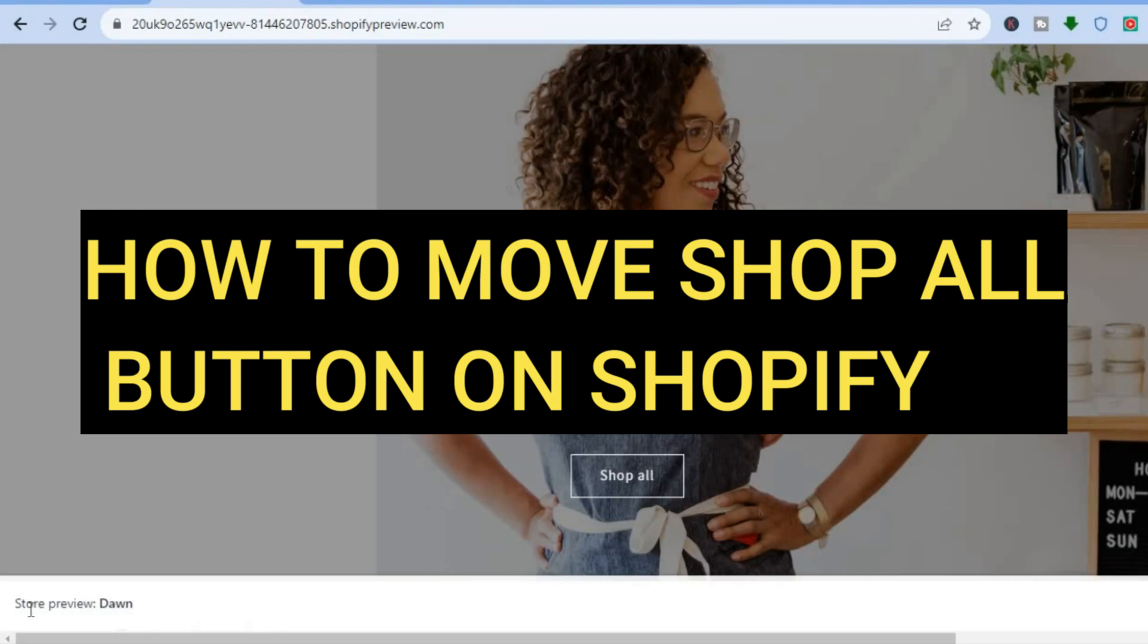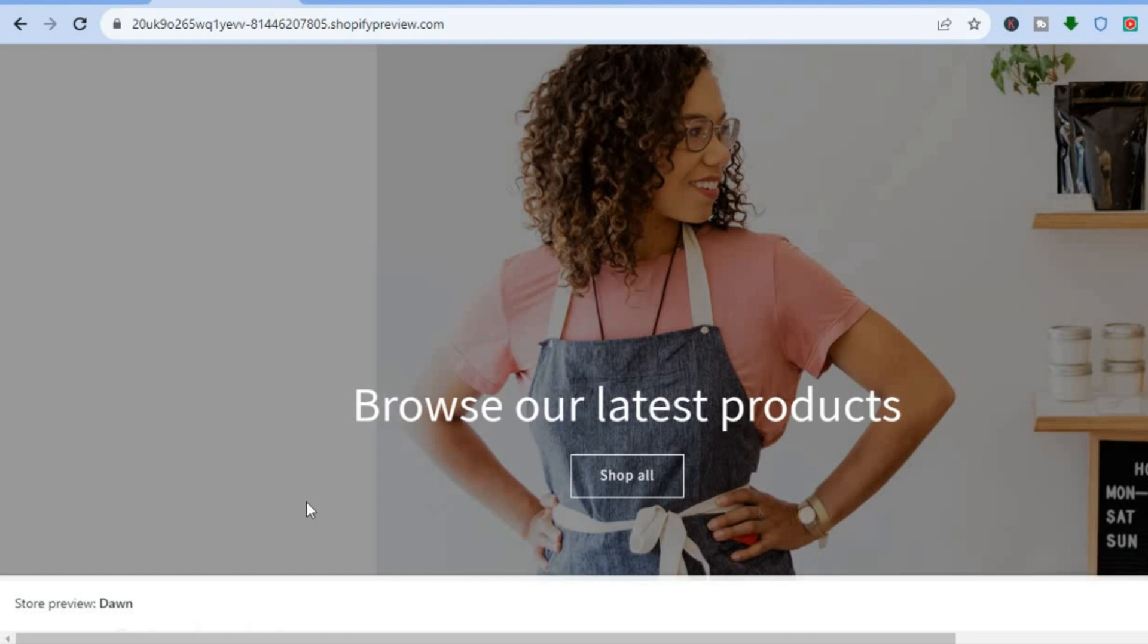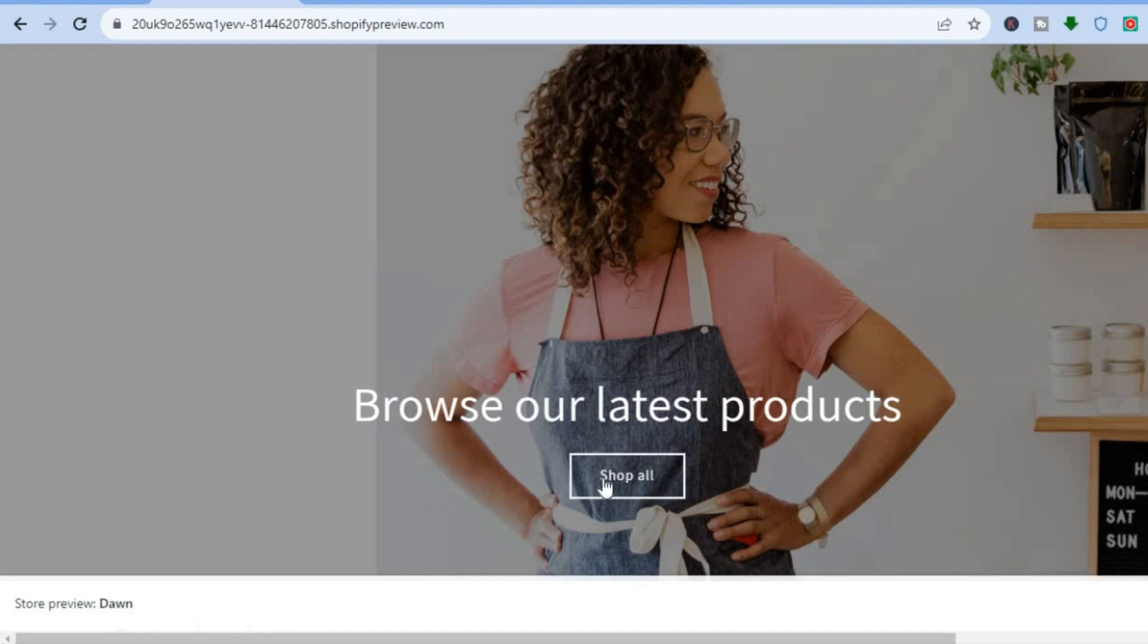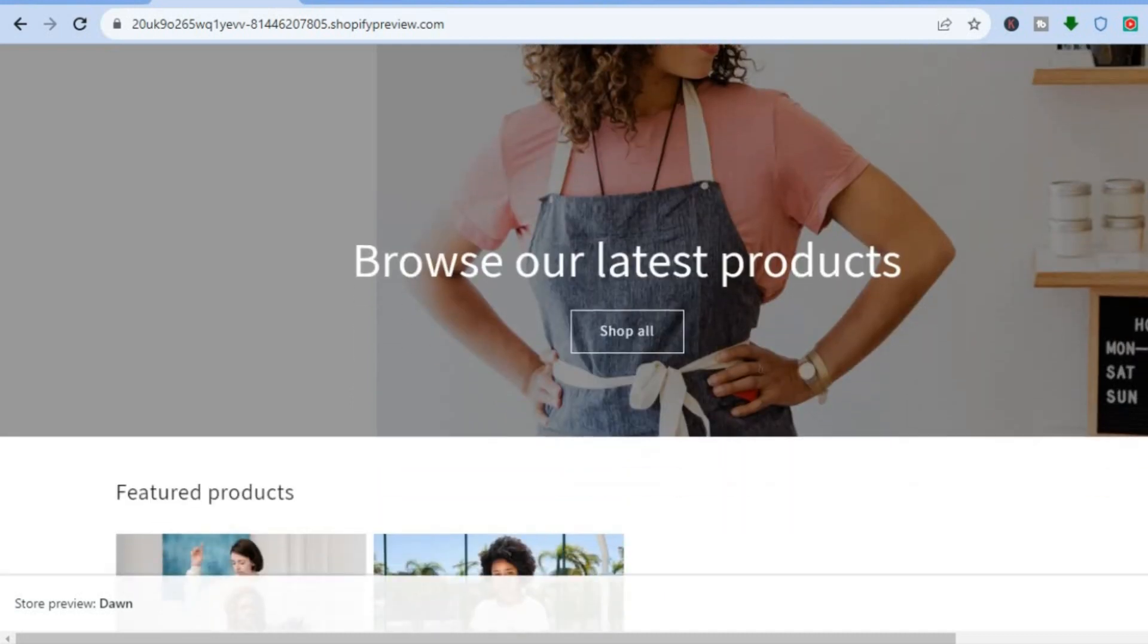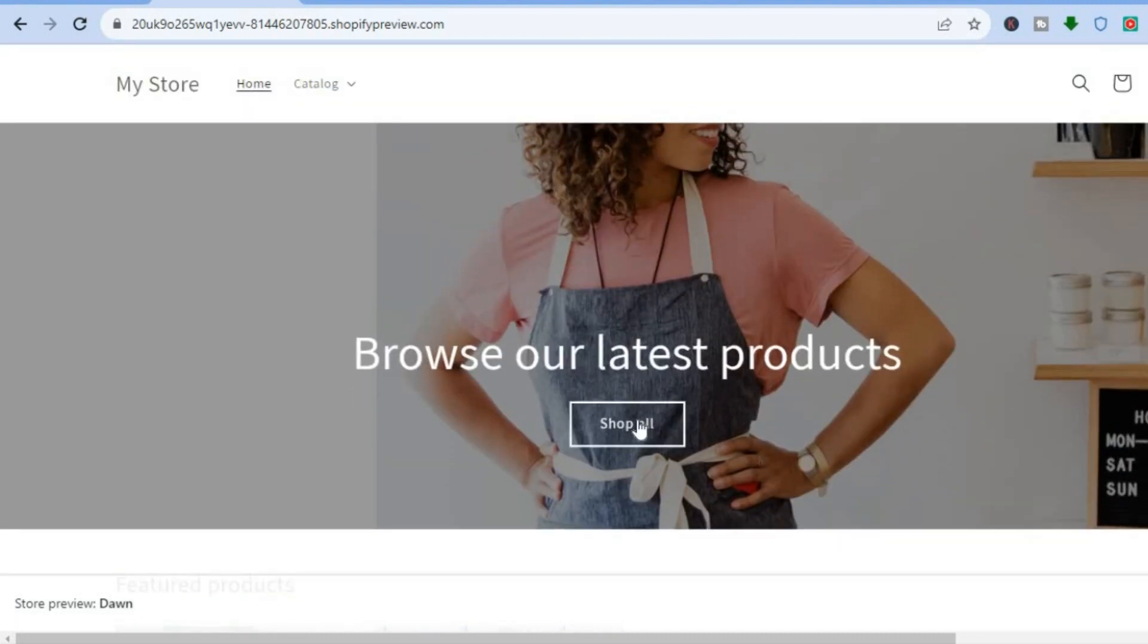Hello everyone, hope you're doing good. In this tutorial I'll be showing you how to move the Shop All button to the left or to the right on Shopify. For example, you can see the Shop All button right here on the image banner. I'll be showing you how to align it to the left or to the right.